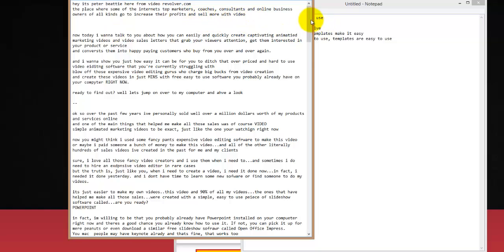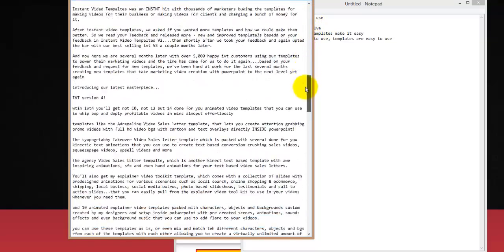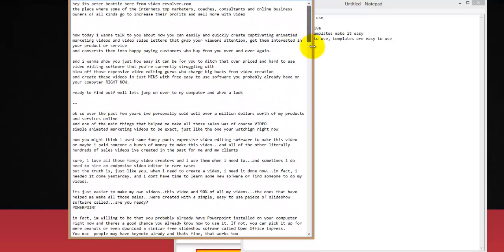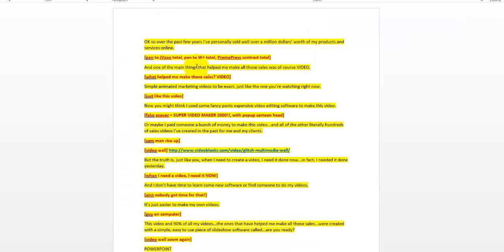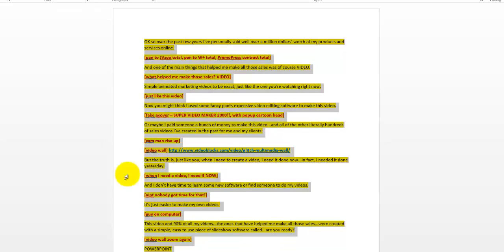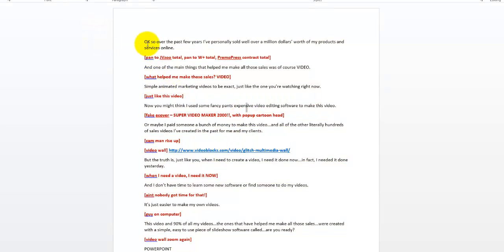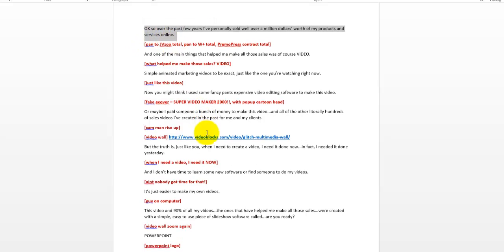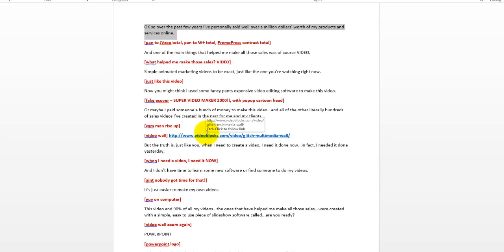Once the rough script is done — and this is the exact rough script I made for Instant Video Templates Version 4, with all its spelling errors — I take that rough script and turn it into a fine-tuned script. I paste it from Notepad into a Microsoft Word document, correct all the spelling errors, make it look clean, and turn it into a script that anyone can read.